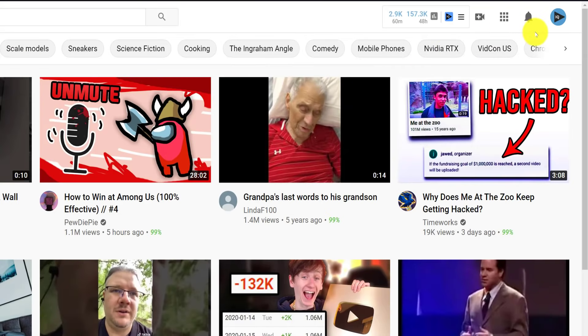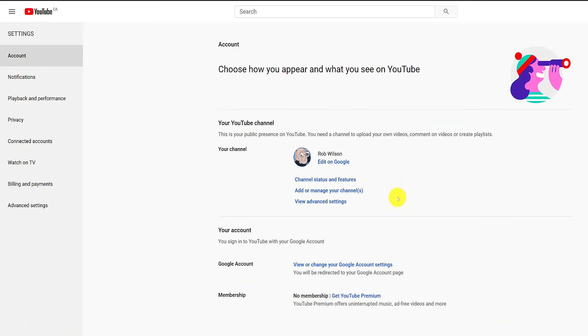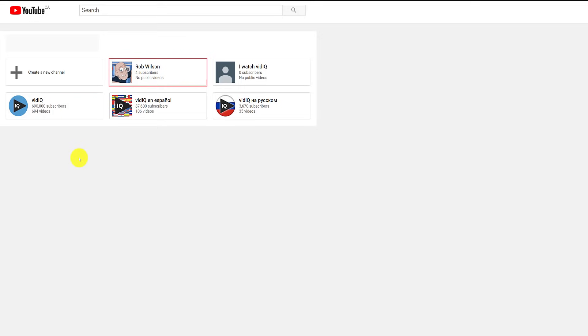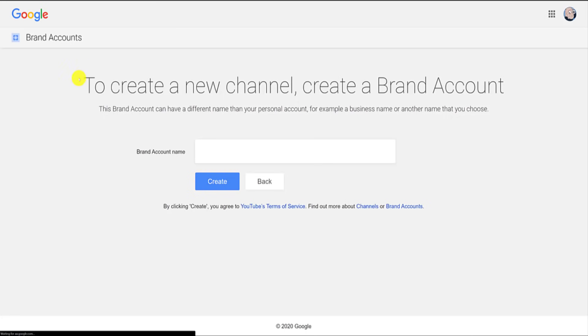Our advice: make it snappy and make it memorable. You can change it in the future if you need to. Now, just as a side note, if you already have both a Google account and YouTube channel, to create another YouTube channel, click on your profile icon and go to settings.